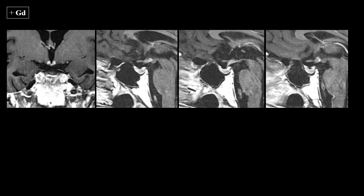Contrast was administered intravenously and the imaging was repeated. On the contrast-enhanced images, you see areas of abnormal enhancement in the regions previously circled. On either side of the walls of the third ventricle in the region of the hypothalamus, there is bilateral abnormal high signal intensity. On the sagittal image, there is thickening and enhancement in the upper pituitary stalk extending up into the hypothalamus. You should not see enhancement in the hypothalamus, although the pituitary stalk itself does enhance, but it is thick in this particular case.